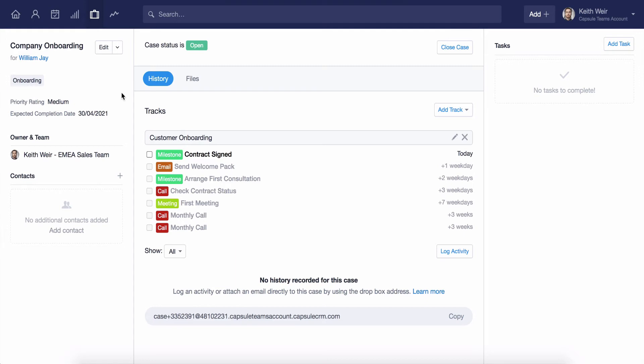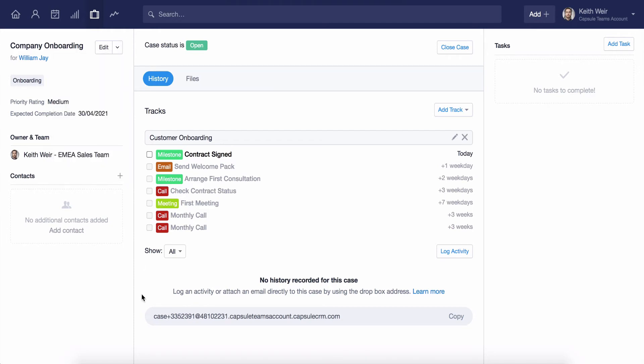A handy feature is that all cases have their own individual Dropbox address, located here on the Actions menu. You can also use the Copy button, located here next to Log Activity, to help action this.